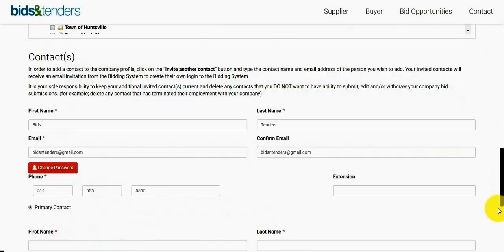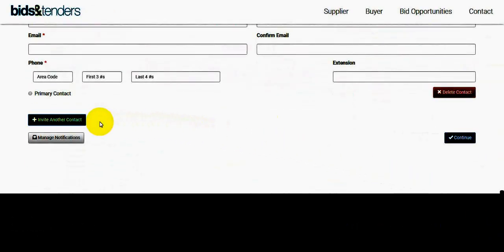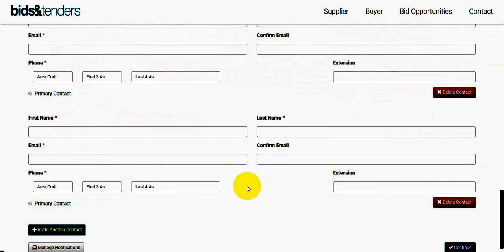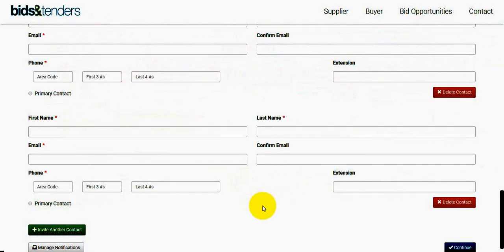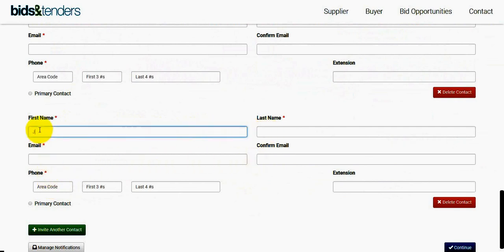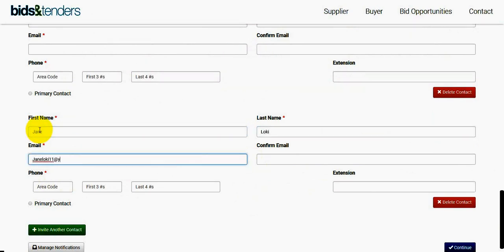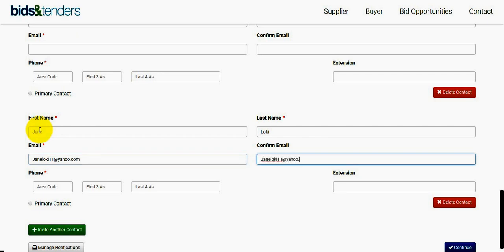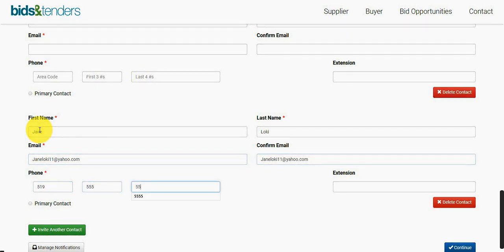You can scroll down to the bottom and click Invite Another Contact. You can then proceed to typing in all their personal information like first name, last name, email address, followed by phone number. You can then click Continue.